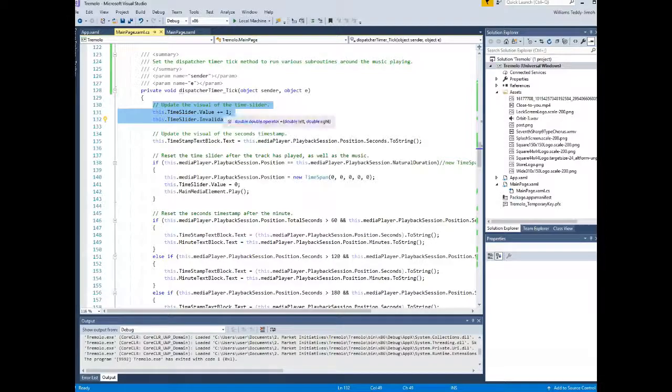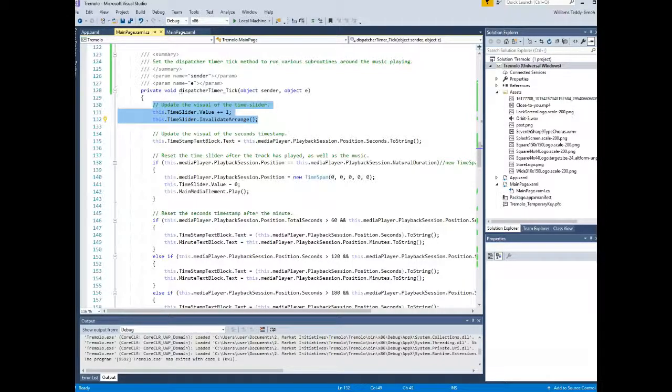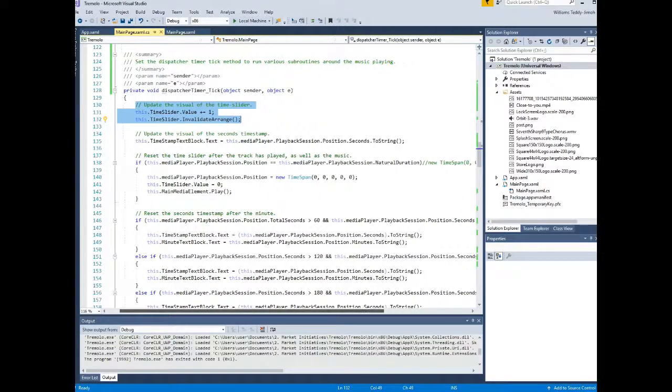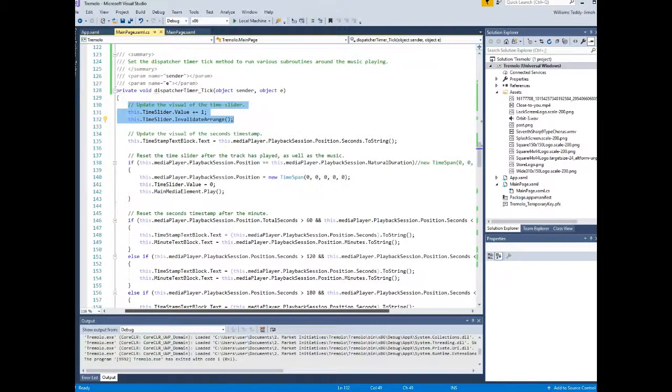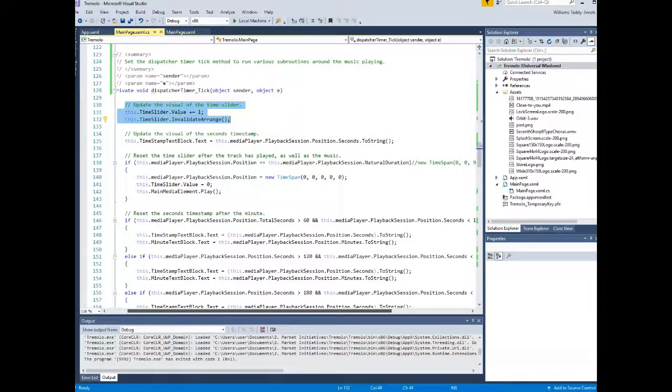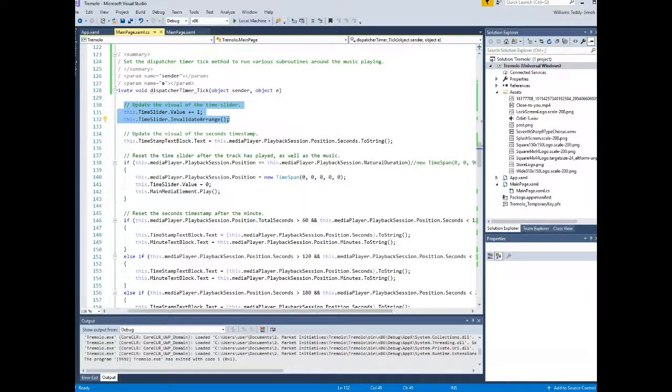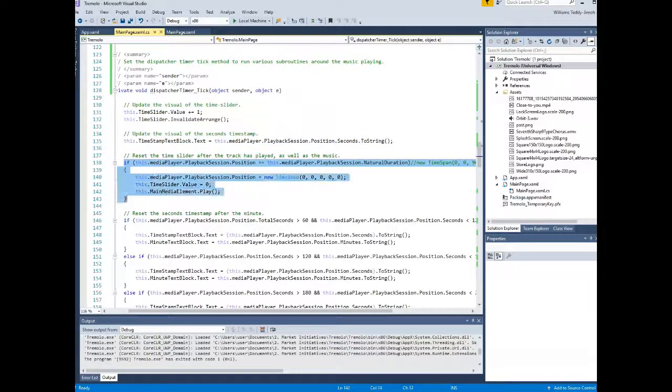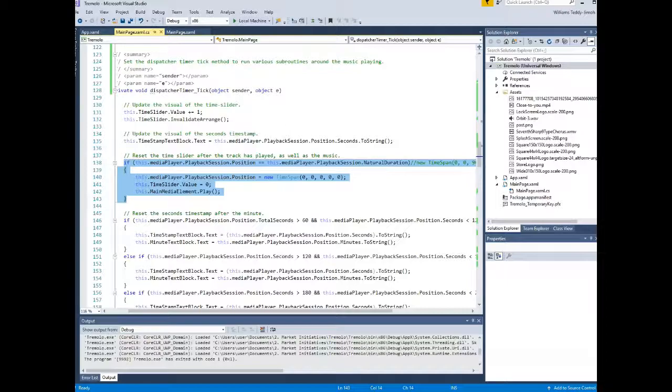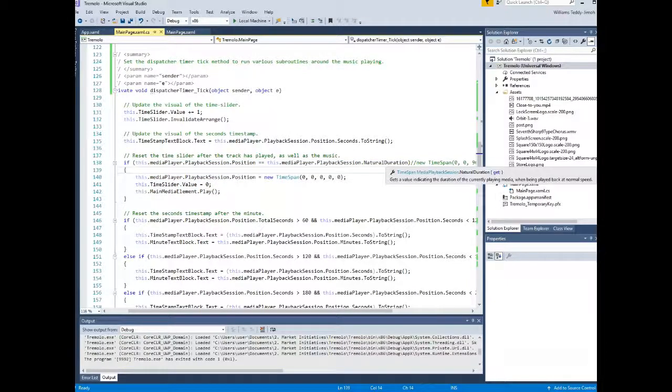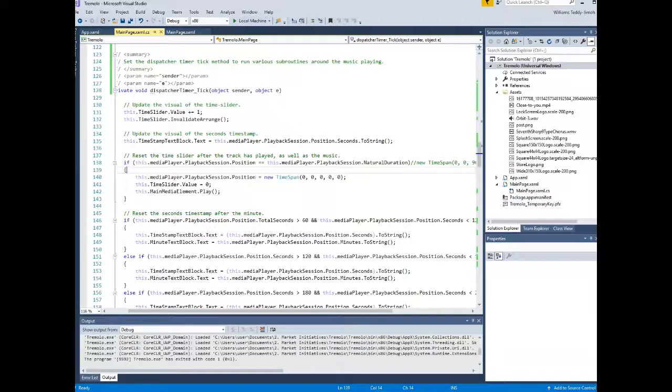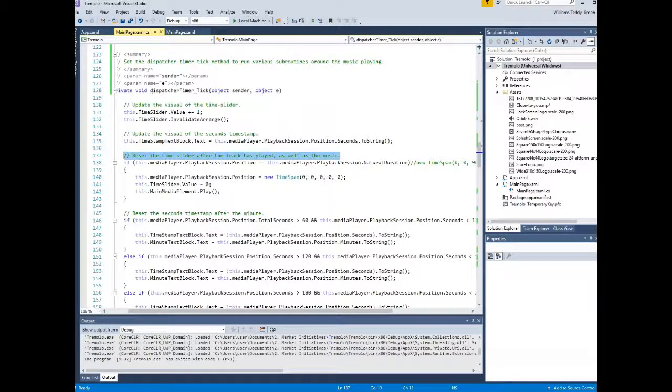So this is one of the main functionalities, one of the main functions in the program. It's what happens every time the dispatcher timer ticks. What you want to do is update the visual, update the timestamp. Also, this particular part resets the time slider after the track is played through. So after you've played the track, it's more of a quality of life functionality. The time slider will reset upon the whole track being played. Sort of a quality of life UI experience.